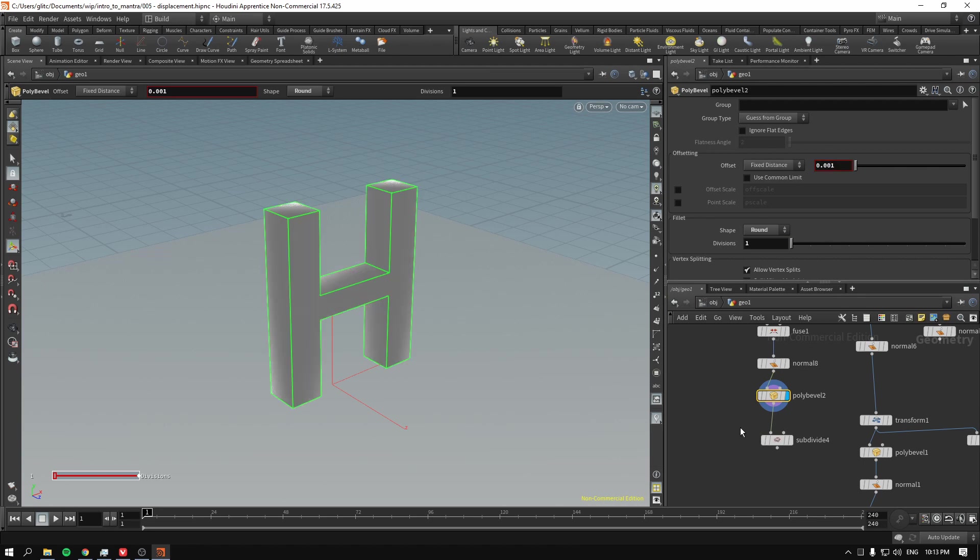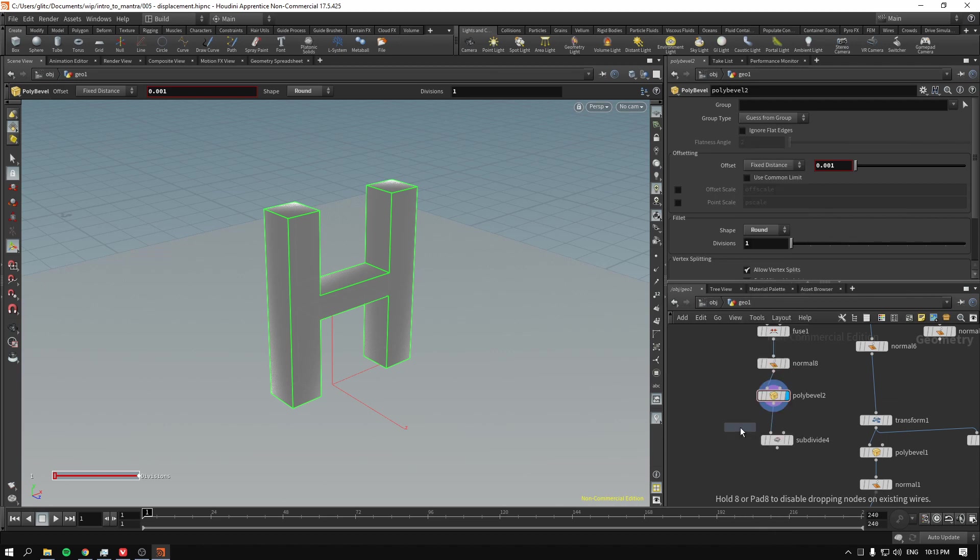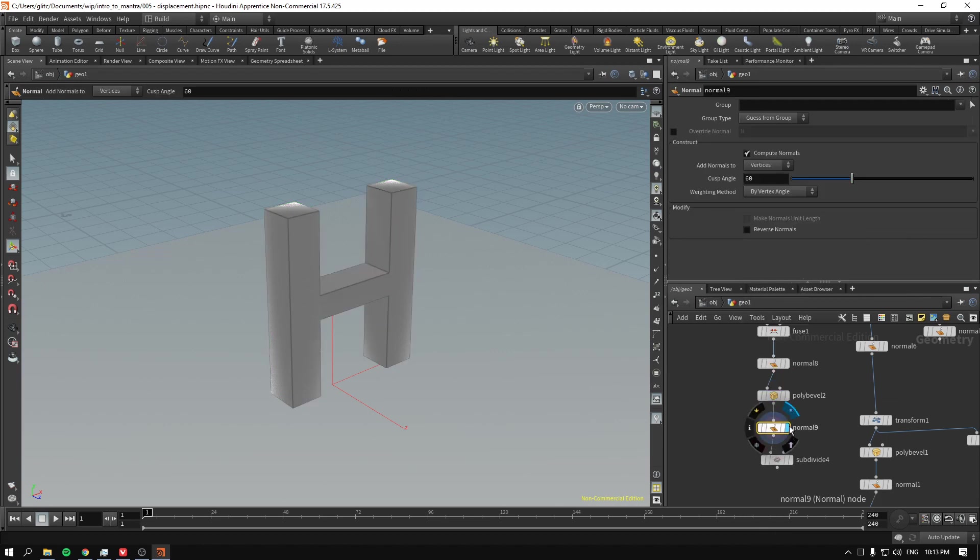Okay. Actually, now, we have to give it new normals. Because this looks just kind of wrong.